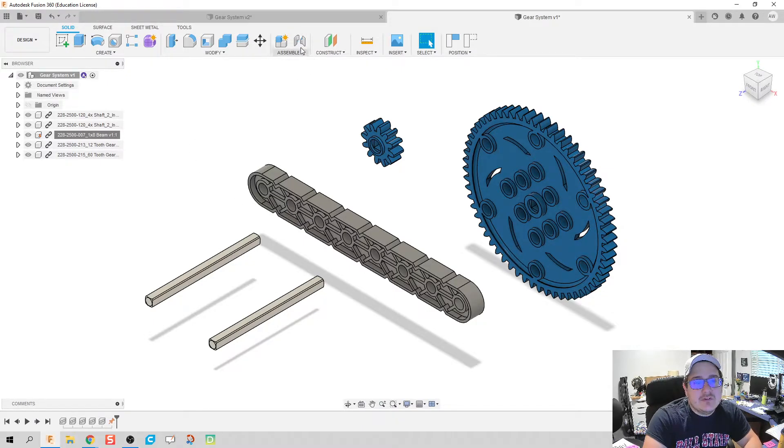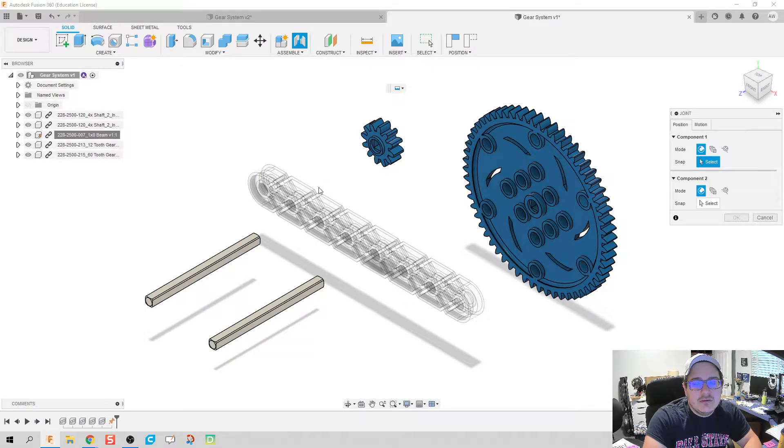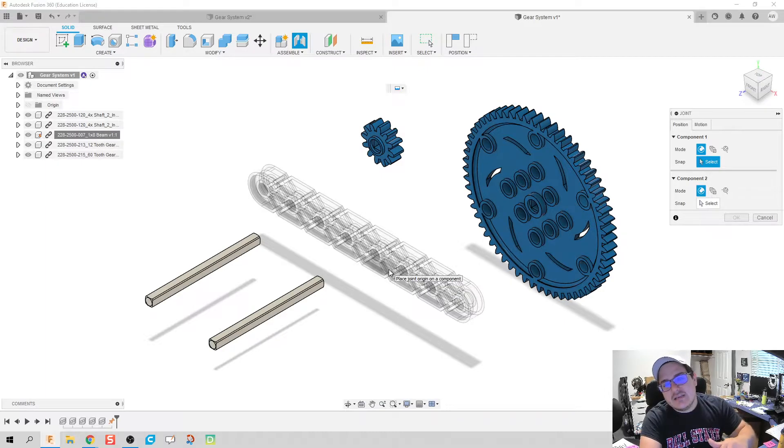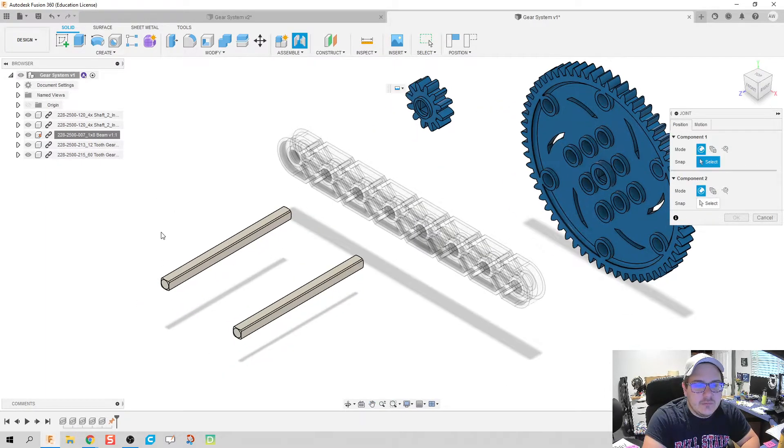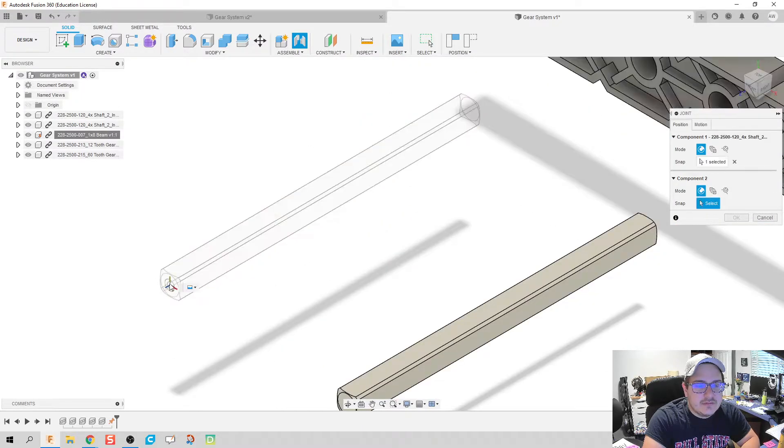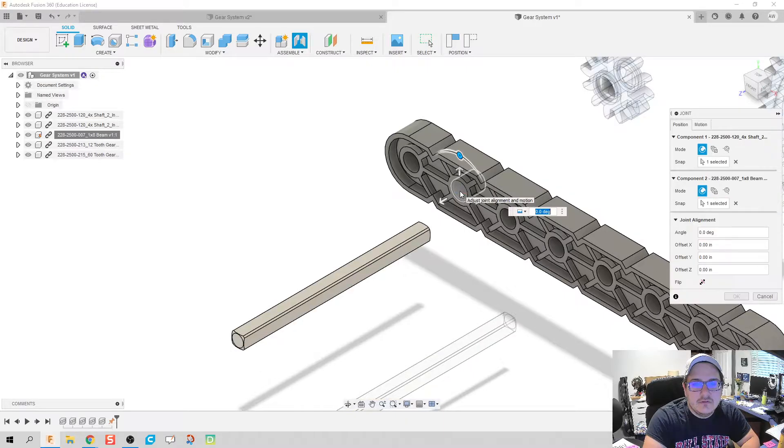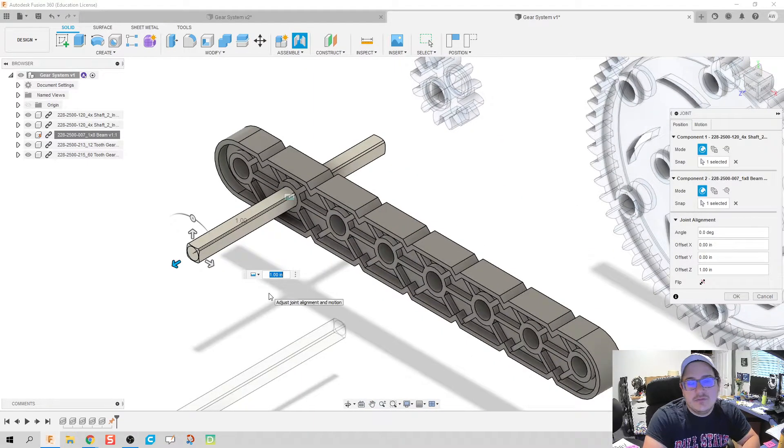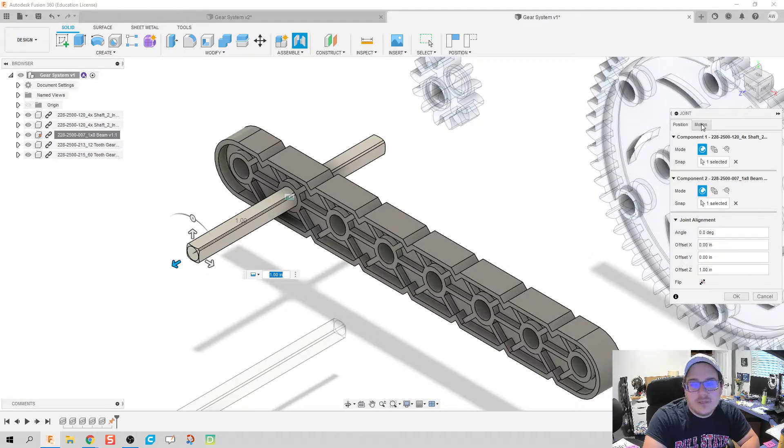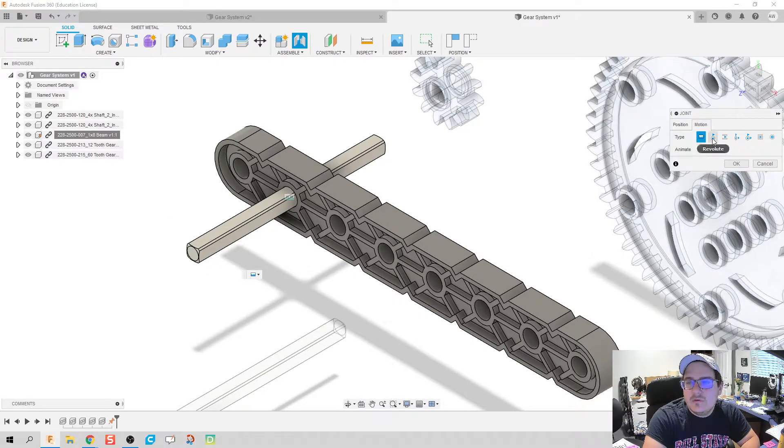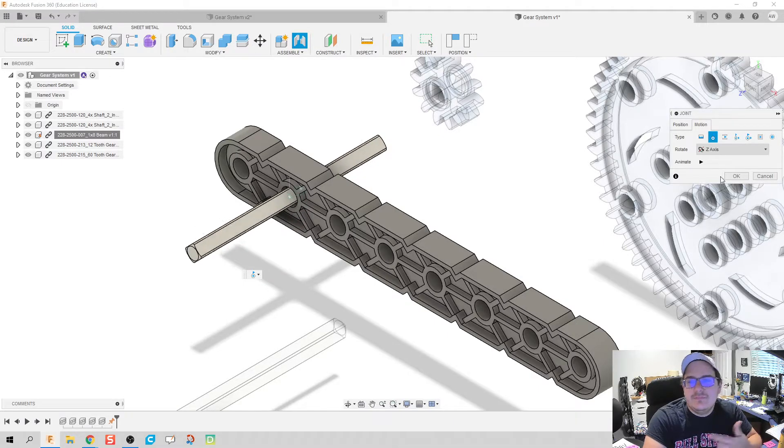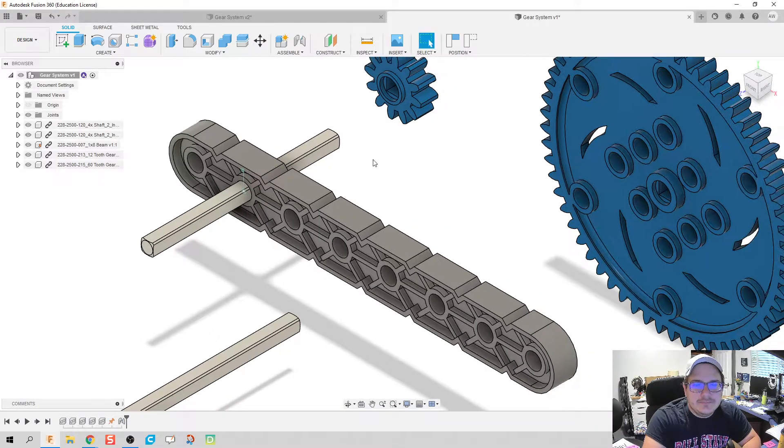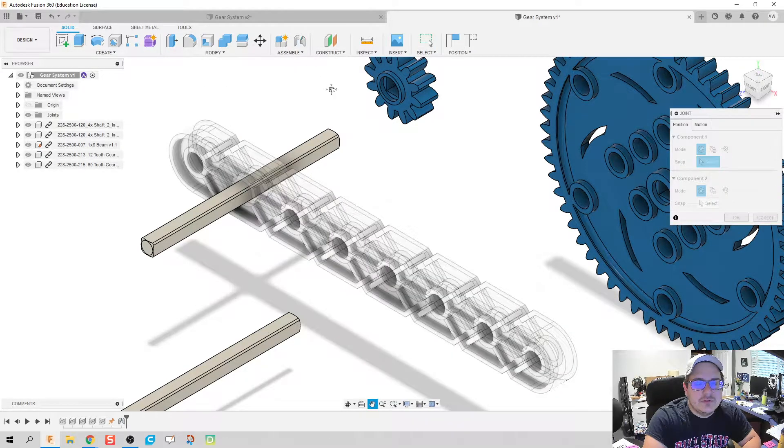Next we're gonna put in some of our joints. You can click on joint up here. You notice our beam now becomes transparent. That's because we can't select it as the first part of our joint. We know that the face of our axle is gonna be rotating through, so I clicked on the face of the axle, the face of the hole we're gonna use, and then for the motion here on the right side we're gonna make that a revolute because we want the axle to spin in that space.